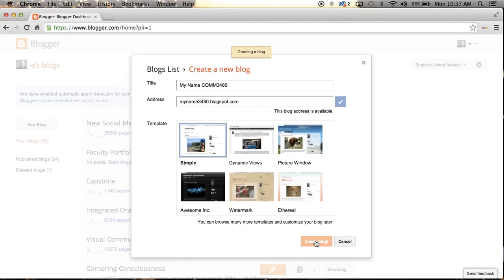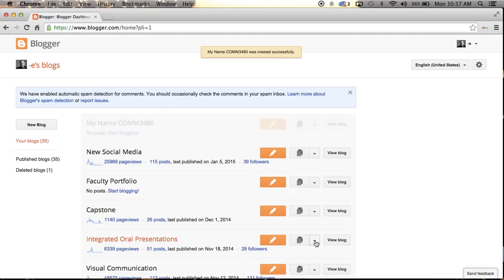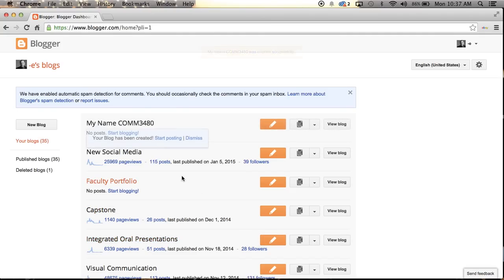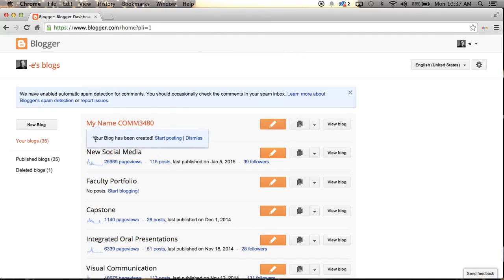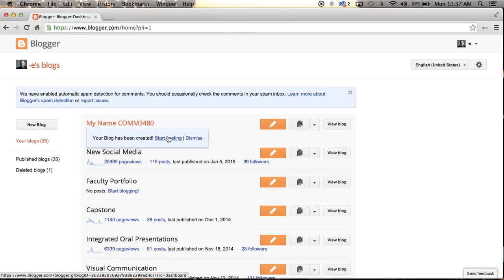It will come up then with the blog, and you see it fading in. Here is a new blog, and it has a little dialogue box here, kind of a hint, where if you want to start posting we can click there on start posting.